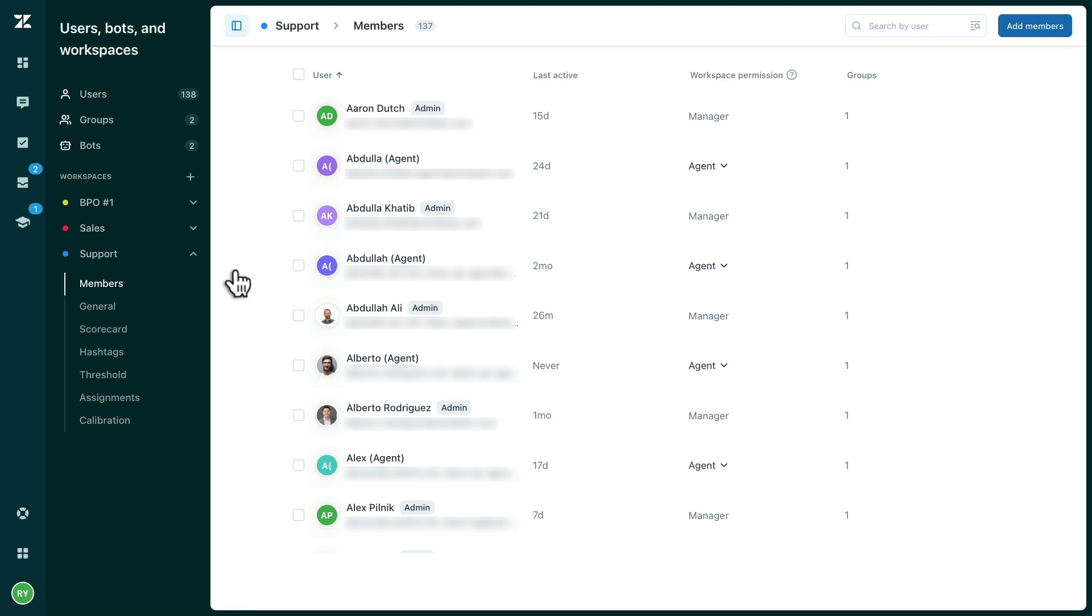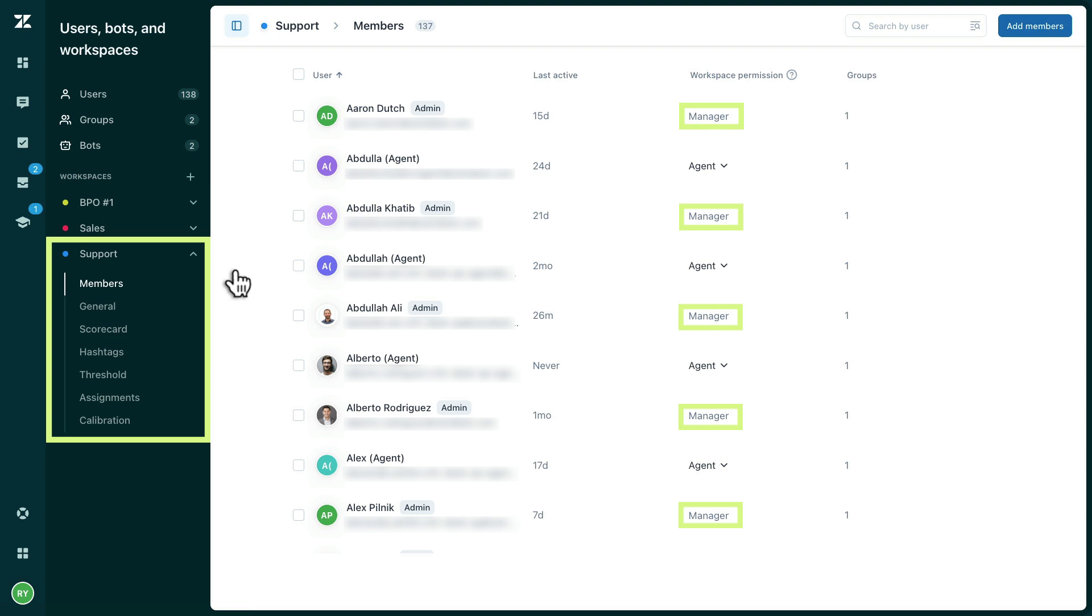Your admin users will automatically be given manager workspace permissions. Managers have full access to the workspace, meaning they can access all workspace settings and see all conversations, reviews, and dashboard data for that workspace.